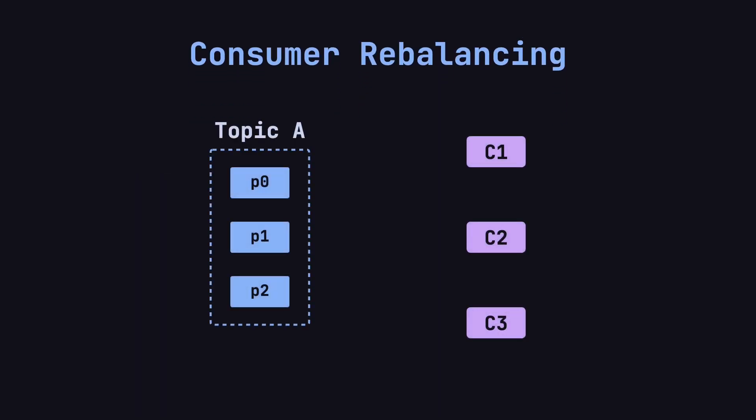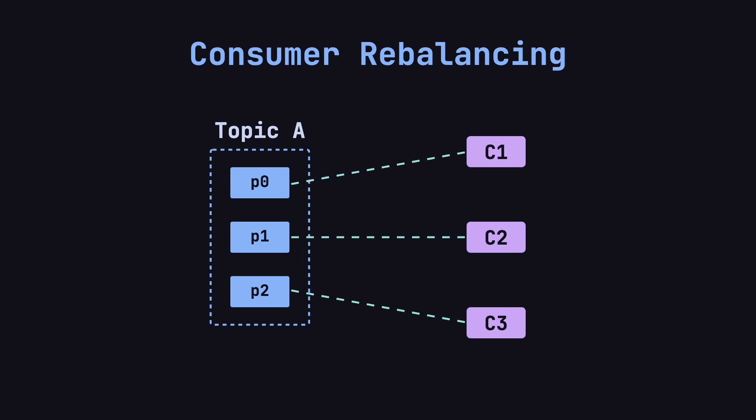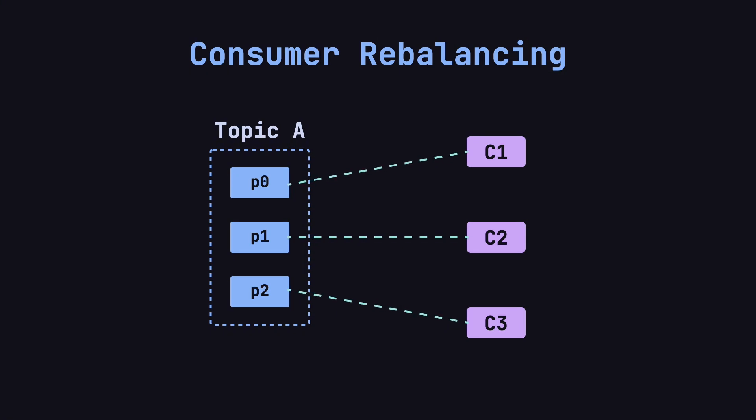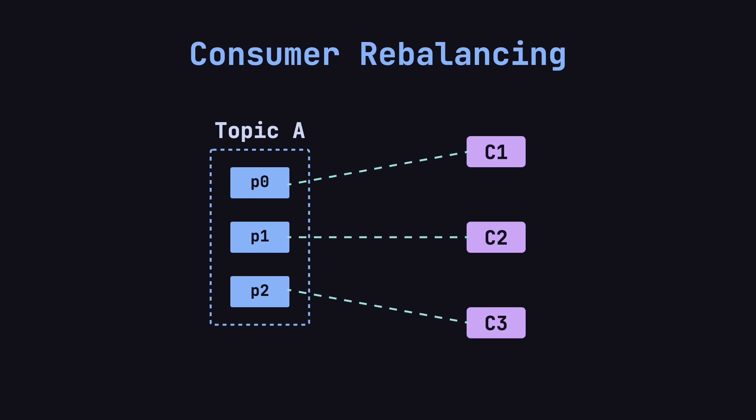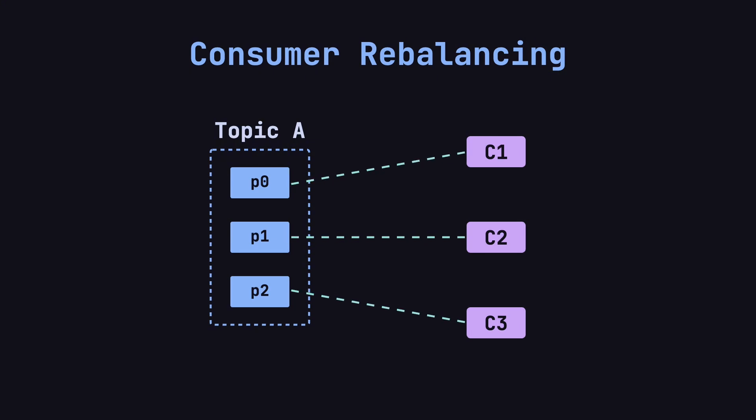In Kafka, partition assignment for consumers can be a complex process, but fortunately, Kafka handles it automatically. As the number of consumers changes, Kafka adjusts the assignment of partitions to consumers, balancing the workload as evenly as possible. This process is called consumer rebalancing.